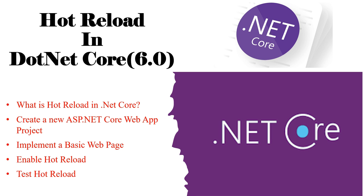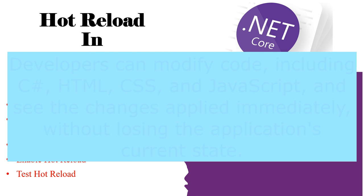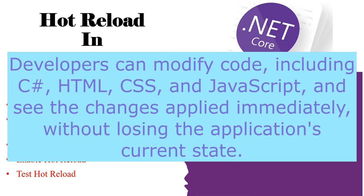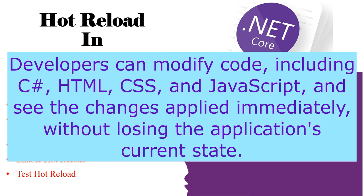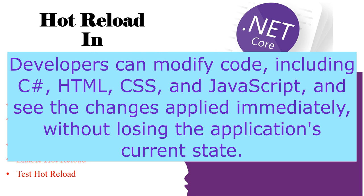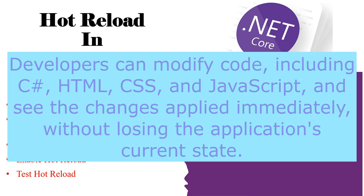With hot reload, developers can modify code like C Sharp, HTML, CSS, JavaScript and see the changes applied immediately without losing the application's current state. It eliminates the need for tedious application restarts, preserving the application state and reducing downtime.